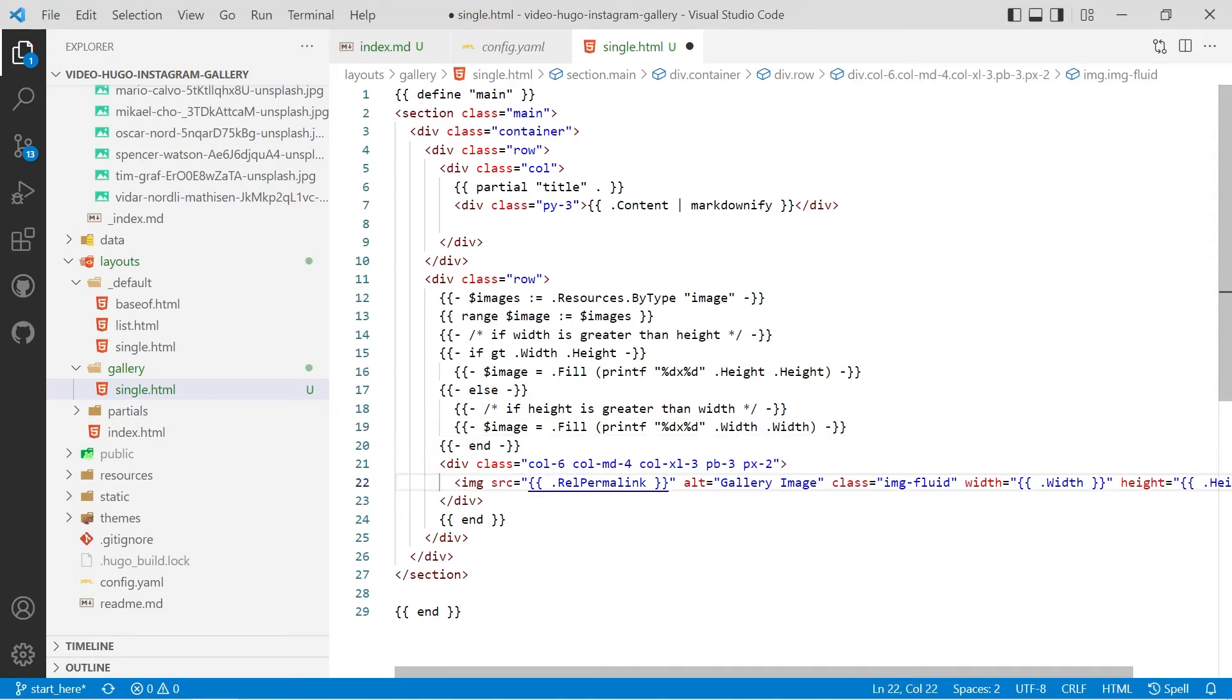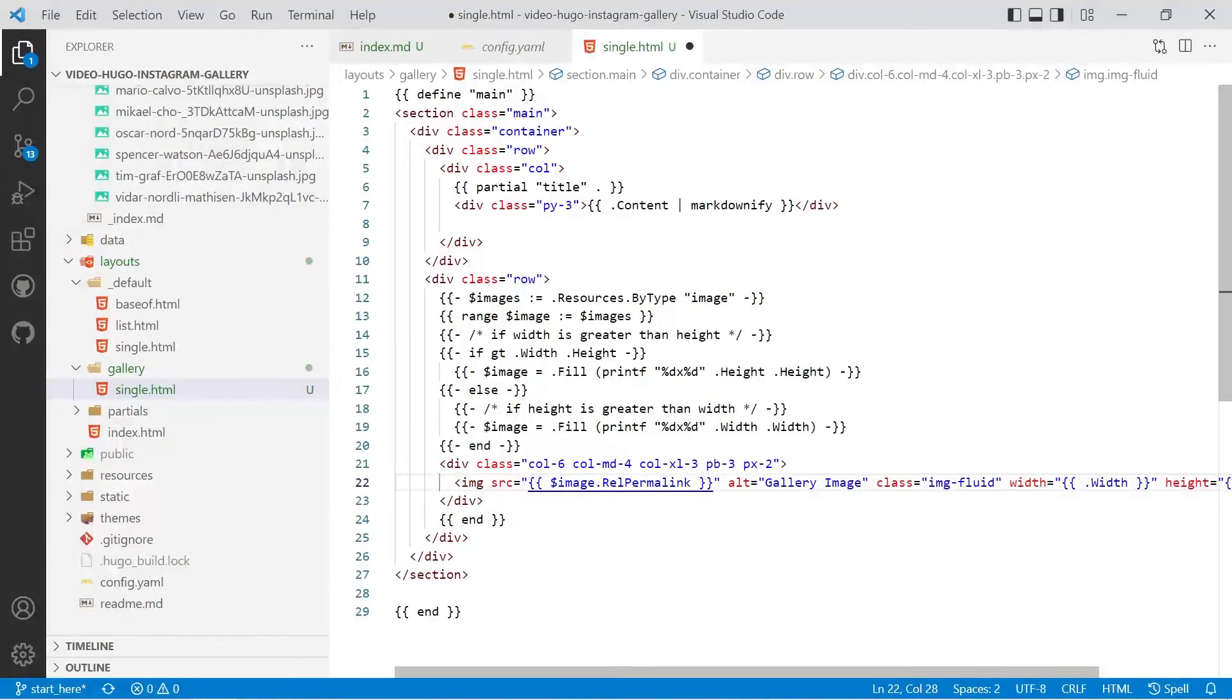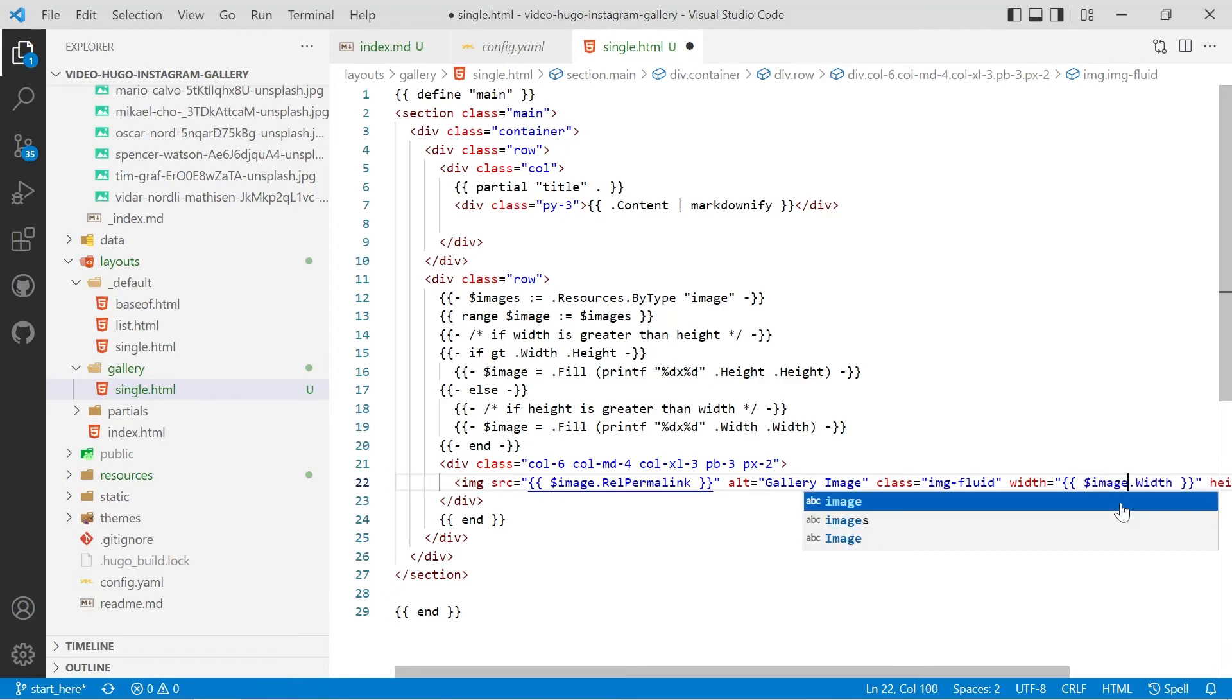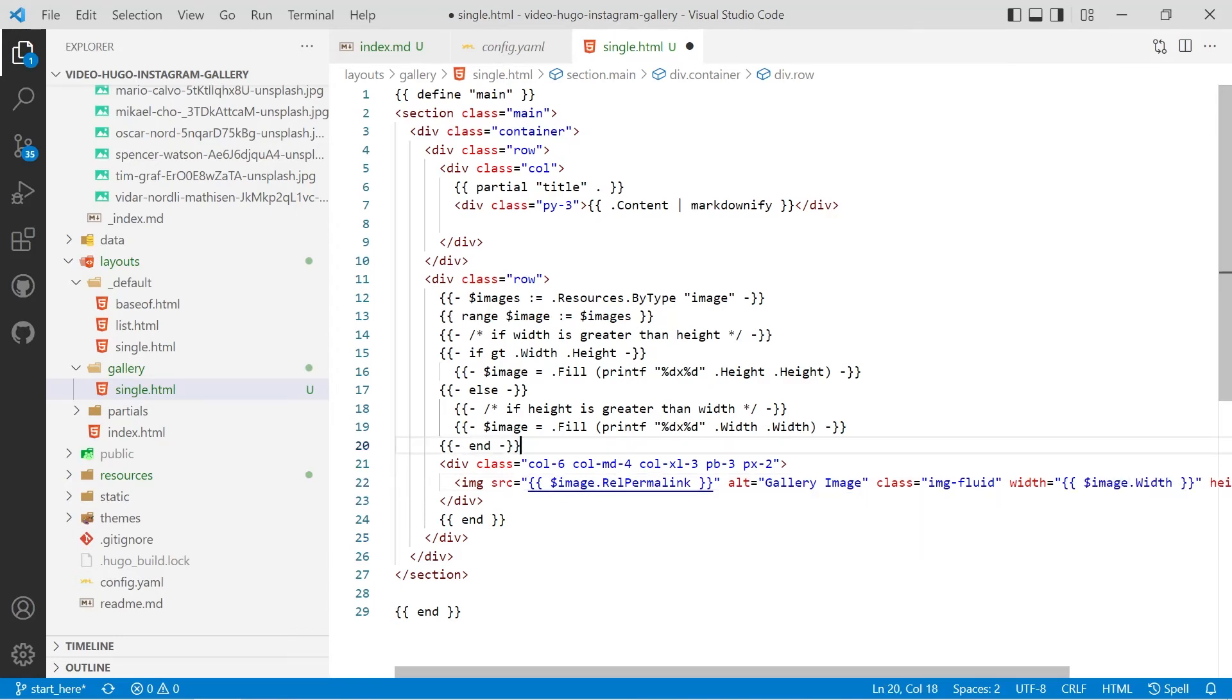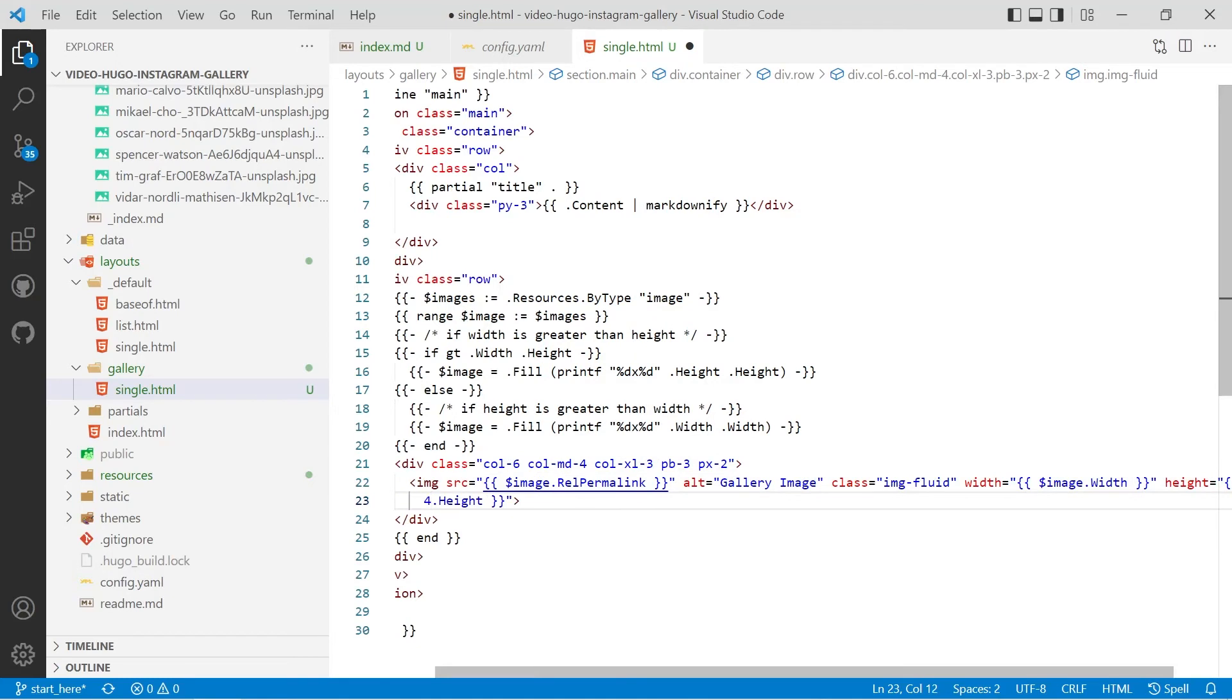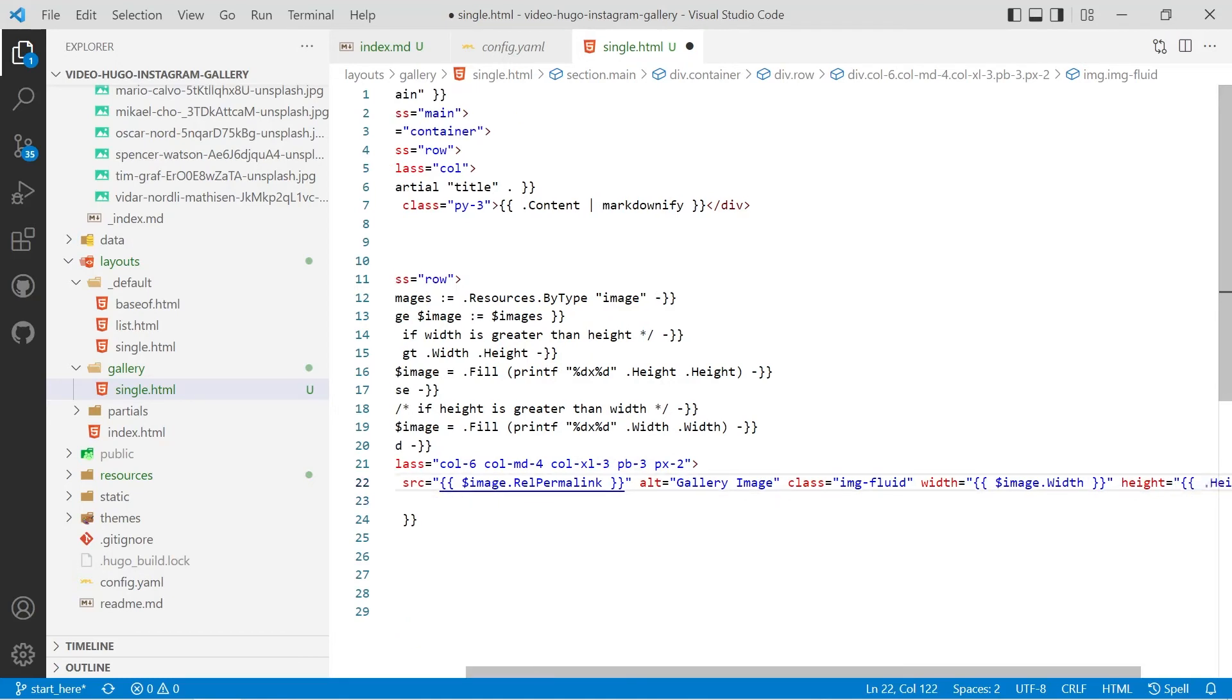We'll then need to access image dot rel permalink and then for our width it would be dollar sign image dot width and for the height it would be dollar sign image dot height.